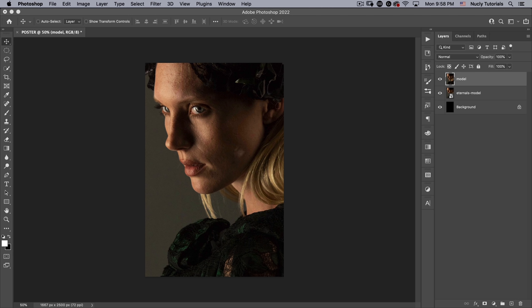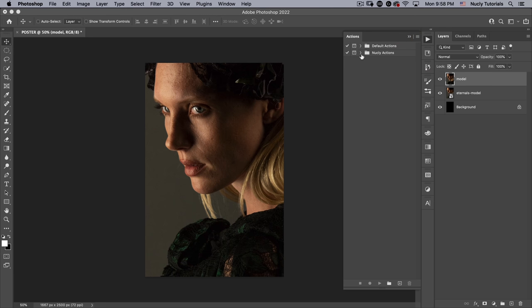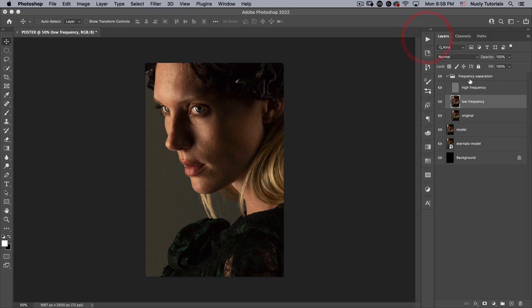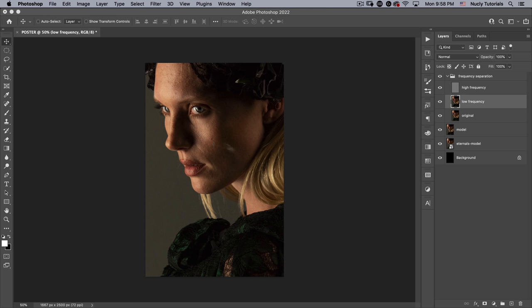Next we're going to do frequency separation, where you separate the low frequency information — like the highlights and shadows — from the high frequency information, which is the tiny skin pores and everything high resolution. I have other tutorials covering all the steps, linked in the description. Here I'm just going to use one of my Nuclei actions, frequency separation 8-bit, which sets up my high frequency, low frequency, and original layers.